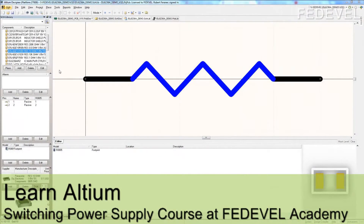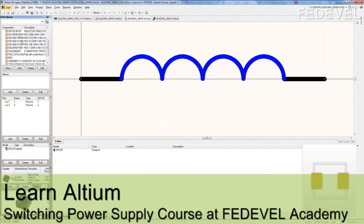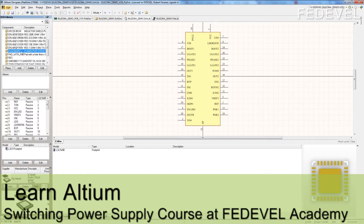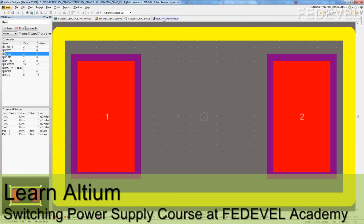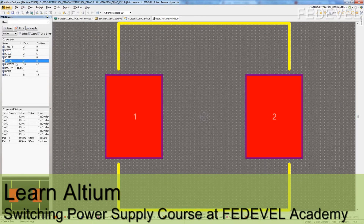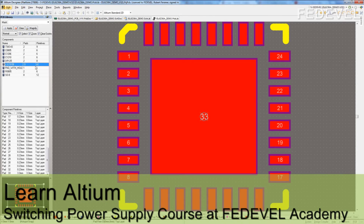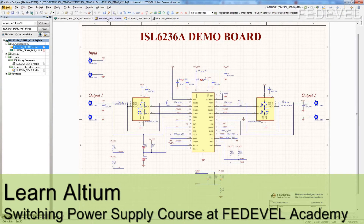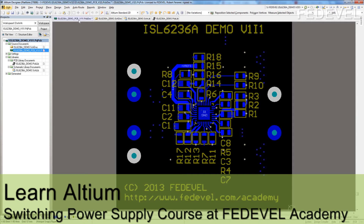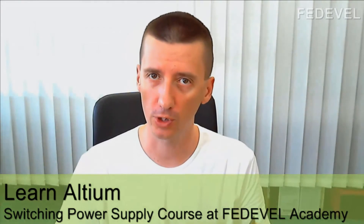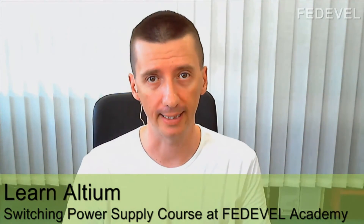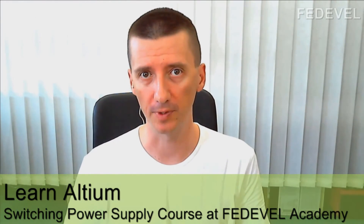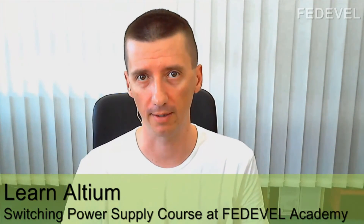So, what are you going to learn? You are going to learn how to design your own schematic library — these are the symbols which you will then use in your schematic. You will learn how to design your own footprint library — these are the footprints which you then use in the board. You will learn how to draw the schematic, how to connect all the symbols, and you will learn how to do layout. That's really important. Why switching power supply? Because switching power supply is used on almost every board and there are some important things about designing switching power supply. You will learn these important things in the course.